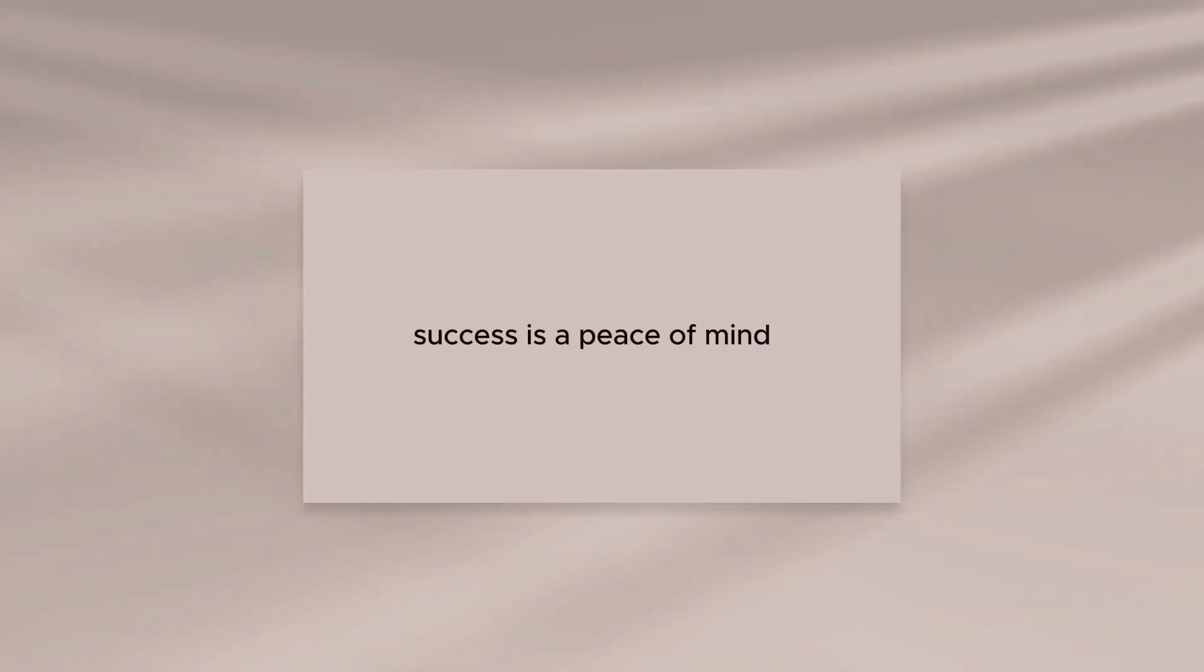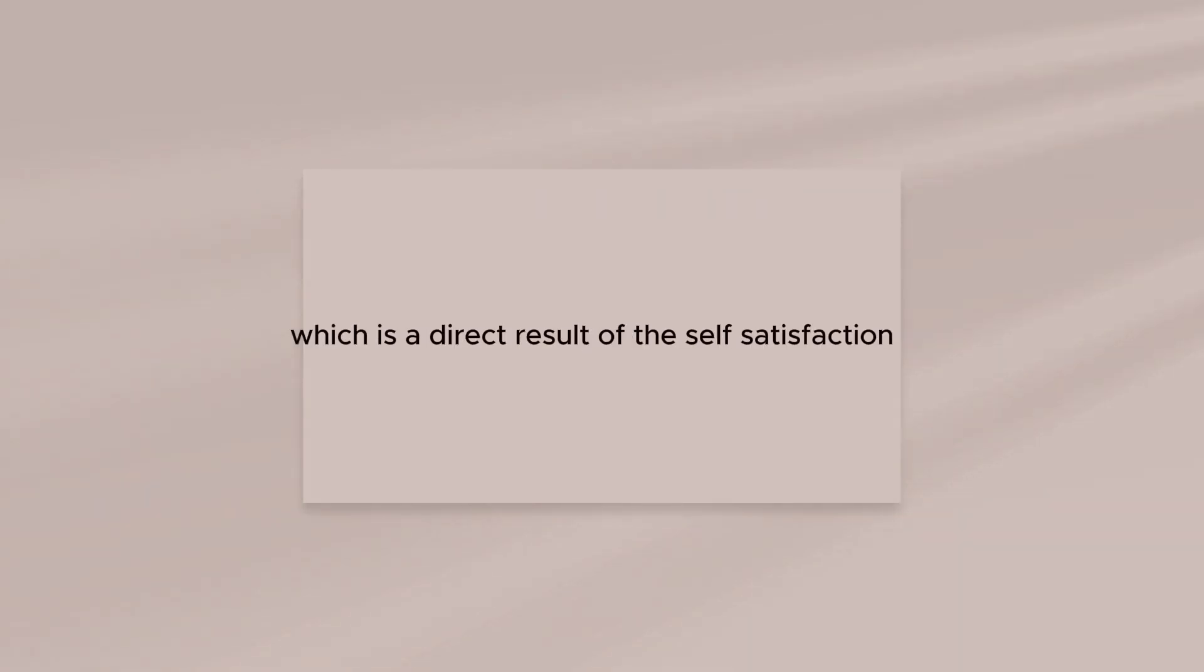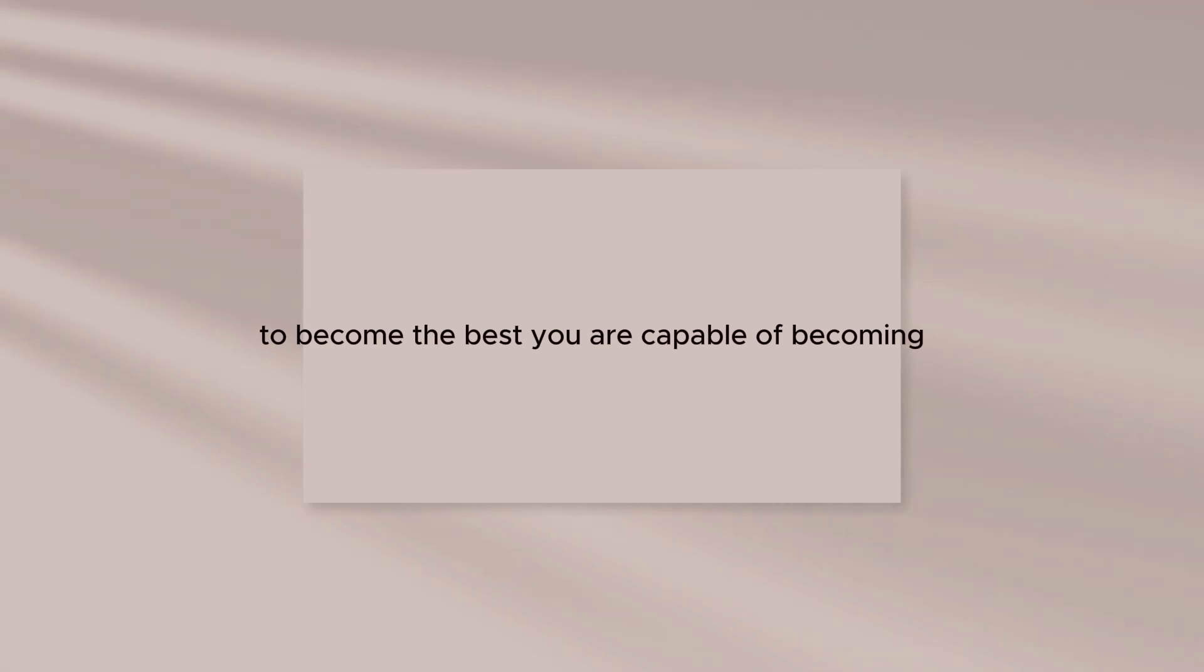Success is a peace of mind which is a direct result of the self-satisfaction knowing you did your best to become the best you are capable of becoming.